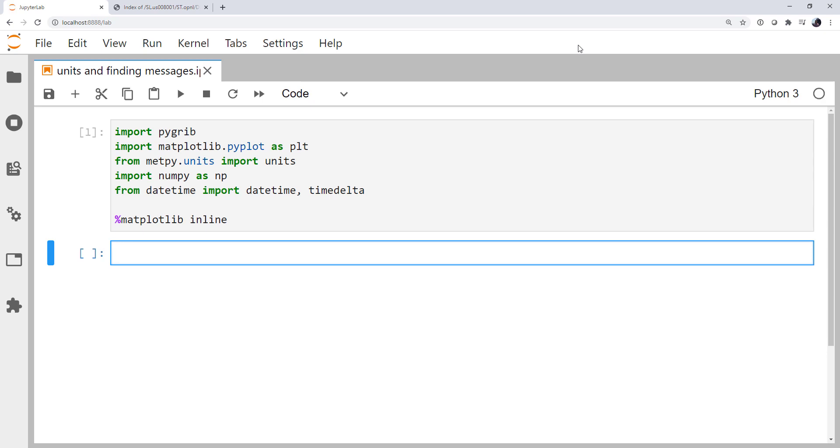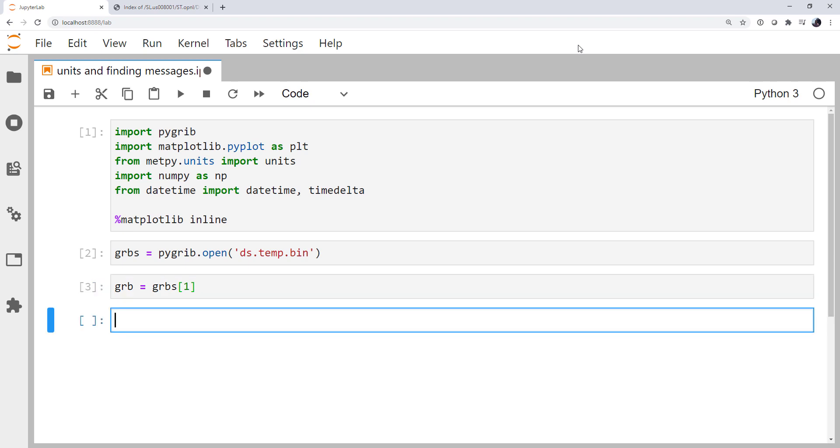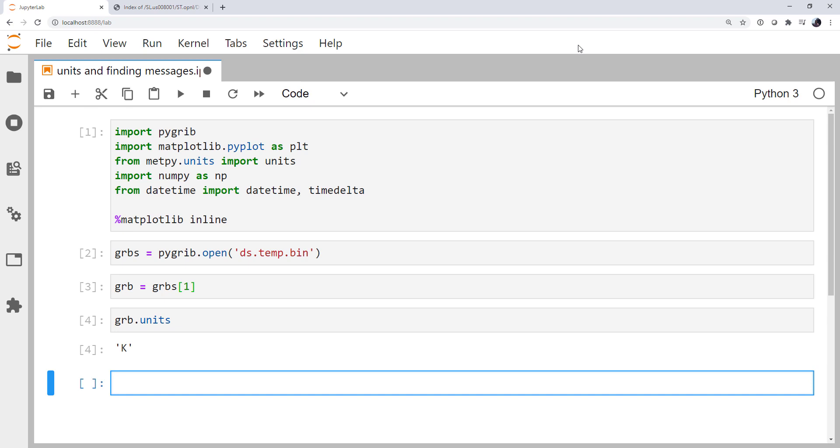So let's start out and think about units. I'm going to go ahead and open the GRIB file. So remember that's pygrib.open ds.temp.bin, and store it in the variable grbs for GRIBs. I'm going to get a single GRIB message, in this case the first one. Remember that GRIB messages start at number one, so a zero index does not work here. And let's look at an attribute of this message, the unit attribute. So grib.units, we get Kelvin. So this is the temperature forecast in Kelvin, which is probably not what we want to plot that in. We probably want to plot it in Fahrenheit, or maybe Celsius.